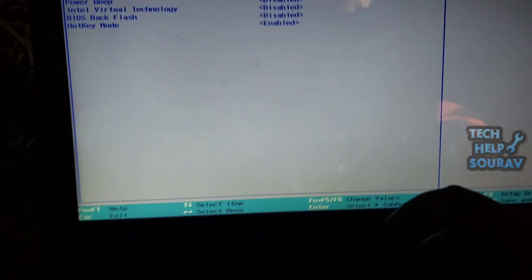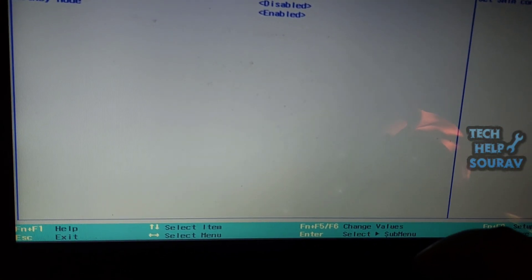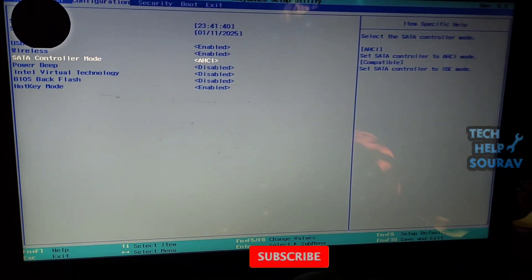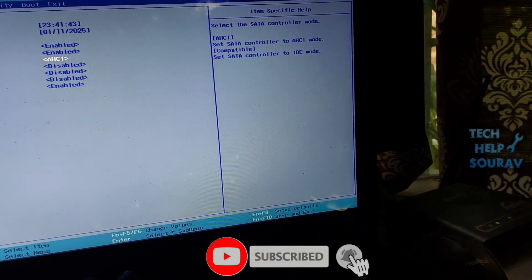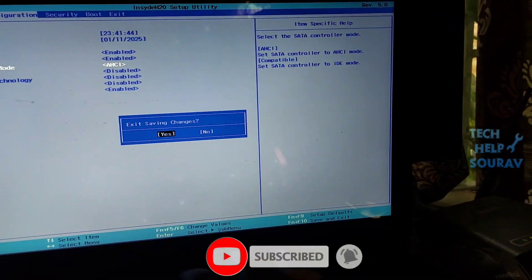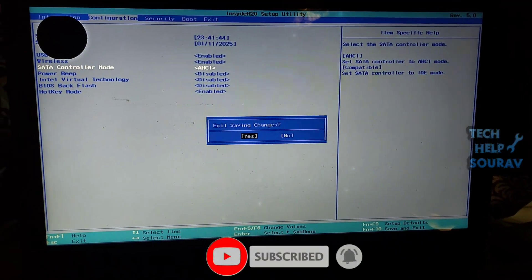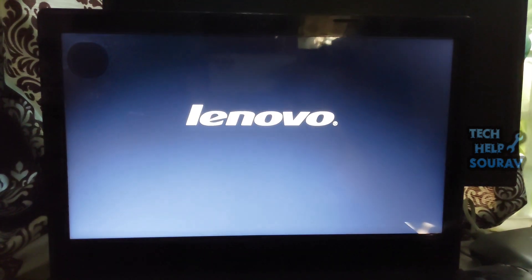After selecting the AHCI mode, you can save the BIOS settings by pressing F10 key on your keyboard. After the computer is turned on, the computer will be turned on without any problem.